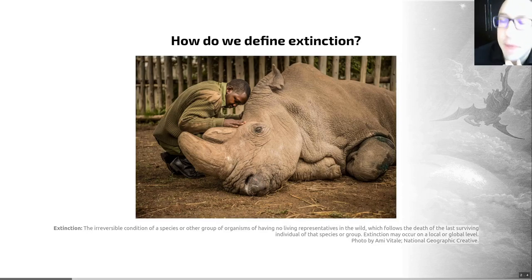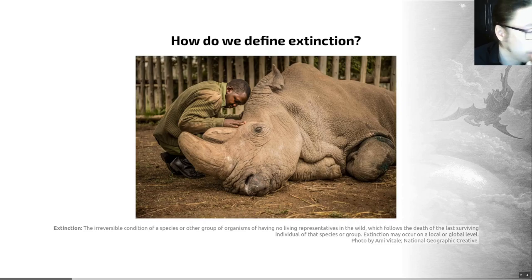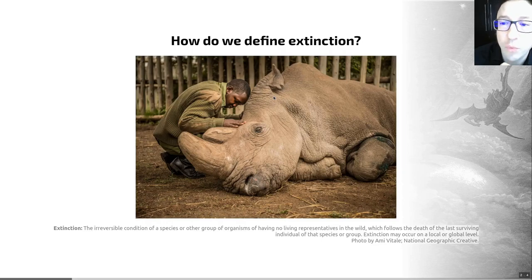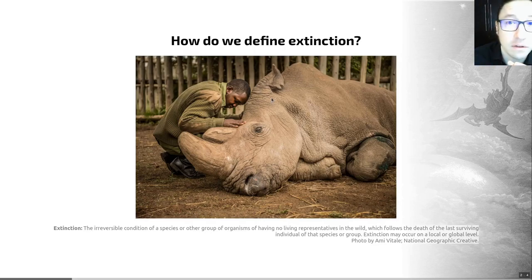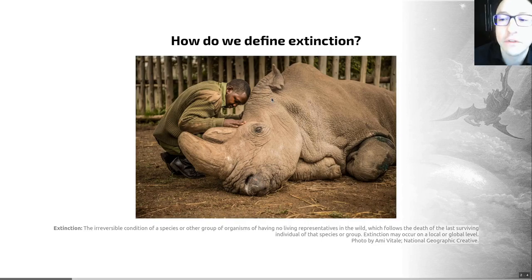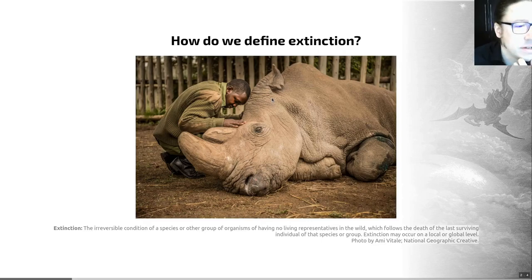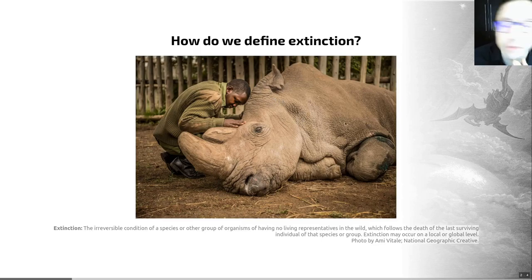An example here is Sudan — the last male northern white rhino — shown here being comforted by his keeper, Joseph O'Kira. This is the moment that this species went extinct in March 2018. This is an extinction caused by human activity: poaching since the 1970s led to the extinction of this group, of which Sudan was the last member.